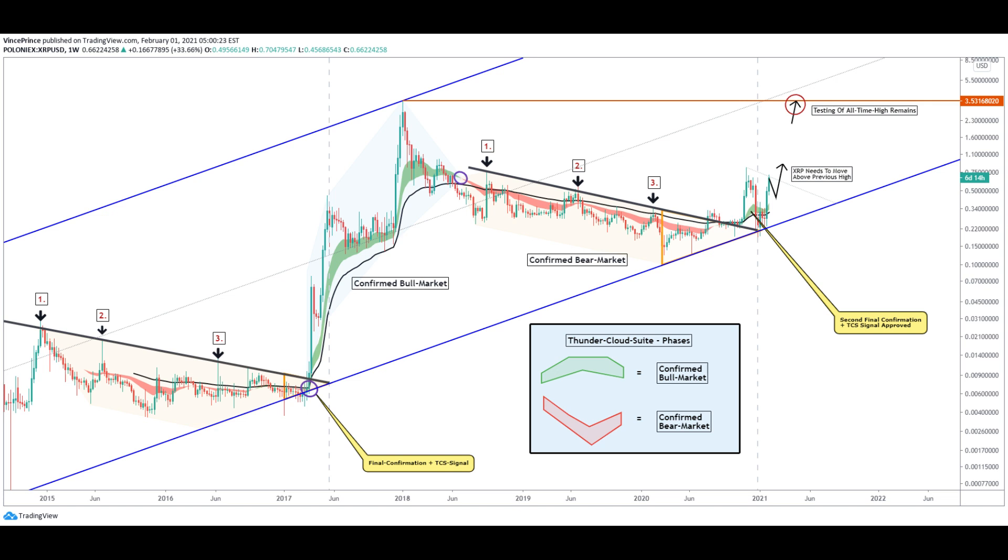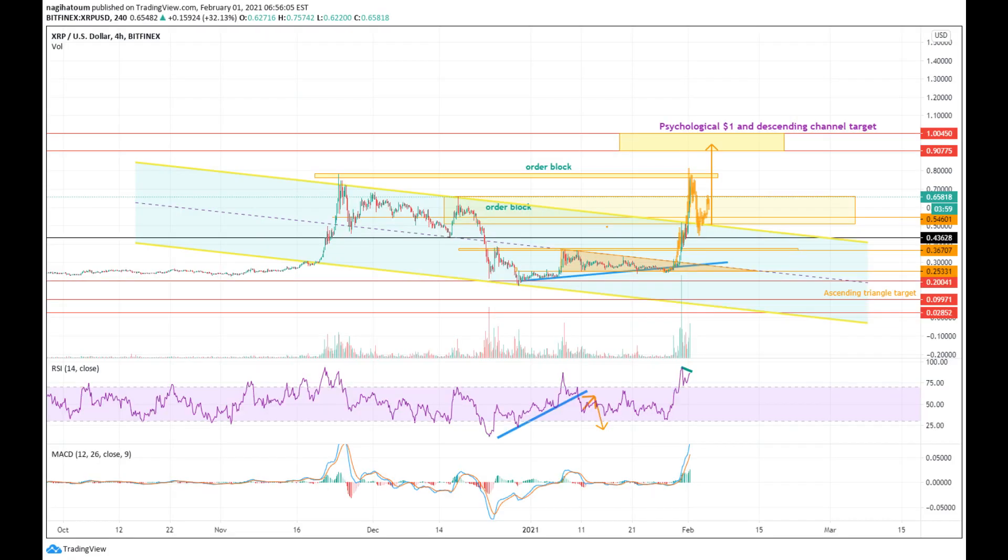This shows one more time that the cryptocurrency market is highly volatile and that changes in any direction can alter the whole dynamic. The coordinated effort of the pump groups have proven effective, now stopped by the last bit of order block. Although groups are pumping the price, it should still obey technical analysis. Technically, the price broke out of the descending wedge and the target is below the $1 psychological level.